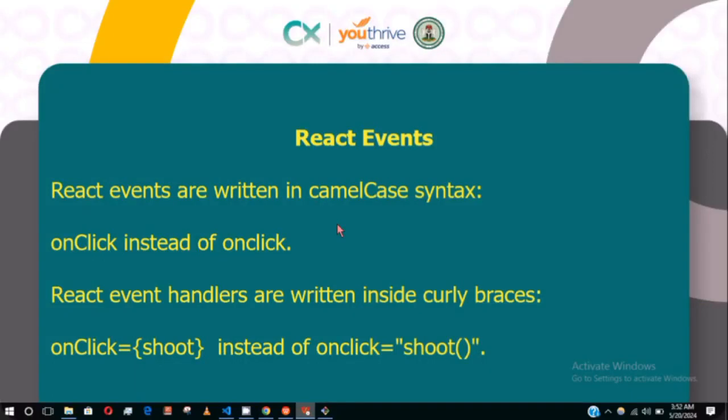In this video we are going to learn about React events. React events are written in camelCase syntax, so we'll write onClick in camelCase instead of onclick like this.